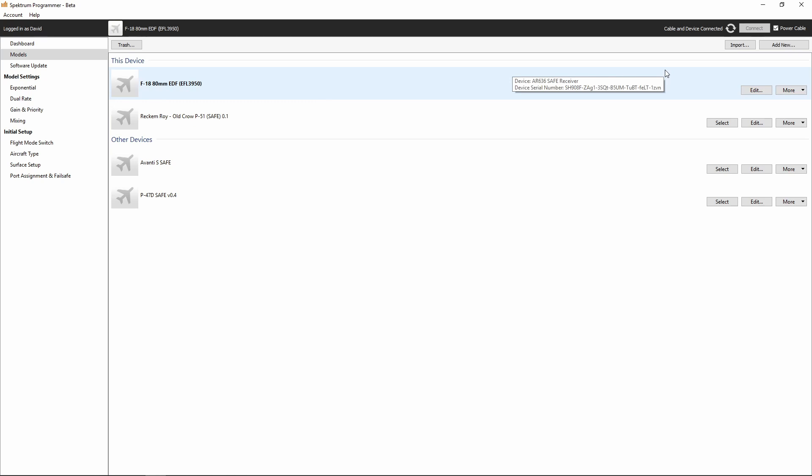Now we can take this AR636 receiver and we can install it in the F18 jet. You just want to make sure that the pins and everything are going in the same direction as it would be if you were to have bought the bind and fly model and make sure that it's secured very well. Use Gorilla Tape or epoxy, whatever you got to do to make sure that it's stuck in there really good. Then you've got the same bind and fly receiver that is installed at the factory and you can bind it the same way you would from the factory. That same method applies to any other Spectrum AR636 receiver as well. You can use any of the model files that we found in that zip folder.